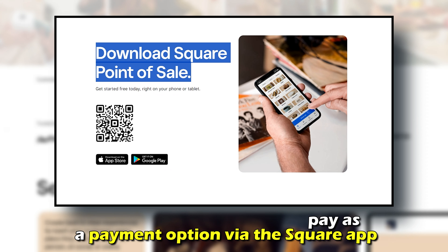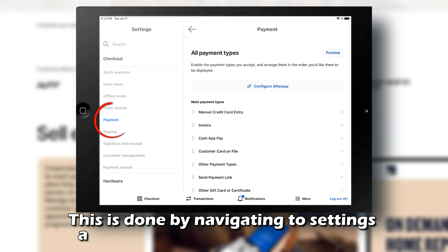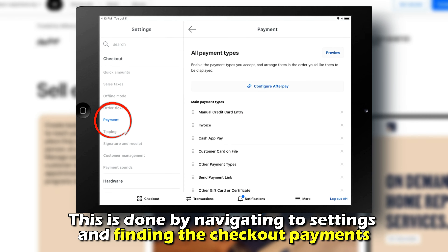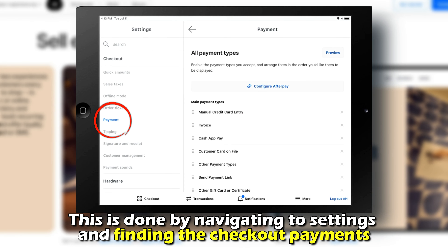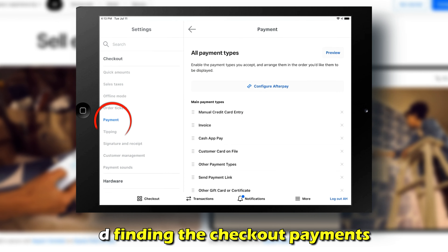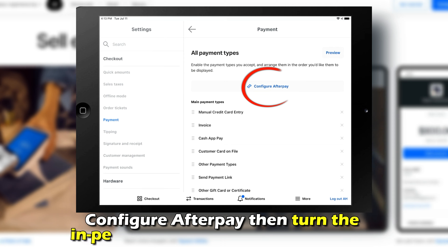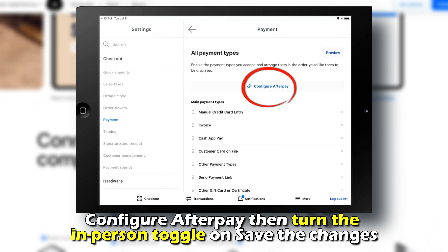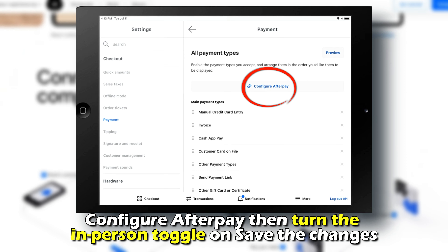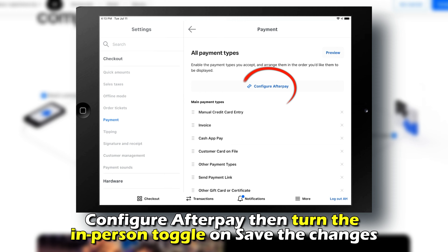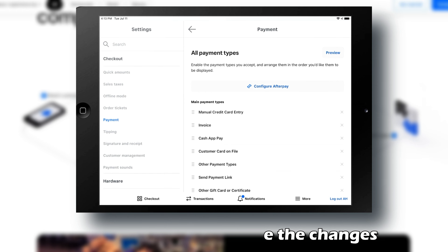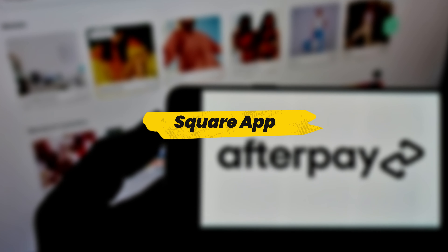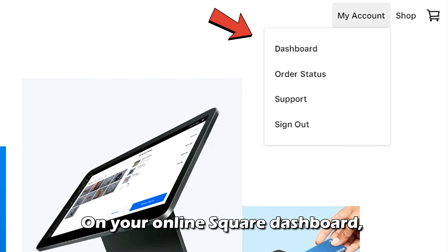You can also activate Afterpay as a payment option via the Square app. This is done by navigating to Settings and finding the checkout payments. Configure Afterpay, then turn the In-Person toggle on, and save the changes.